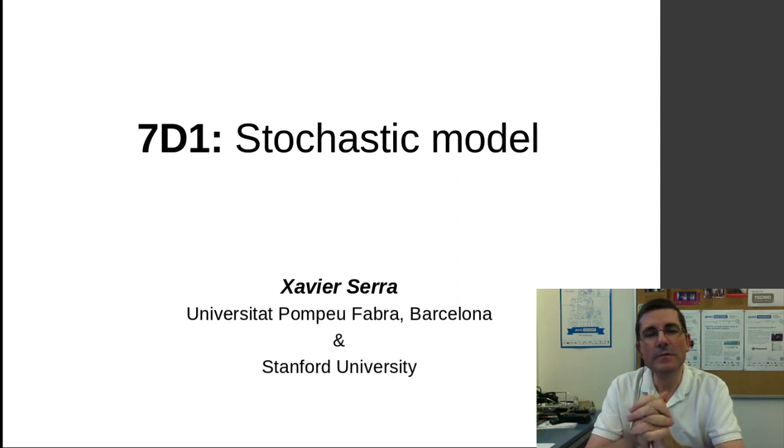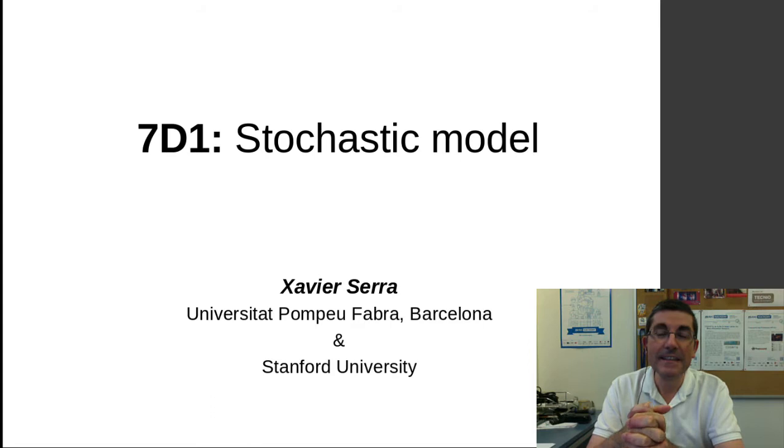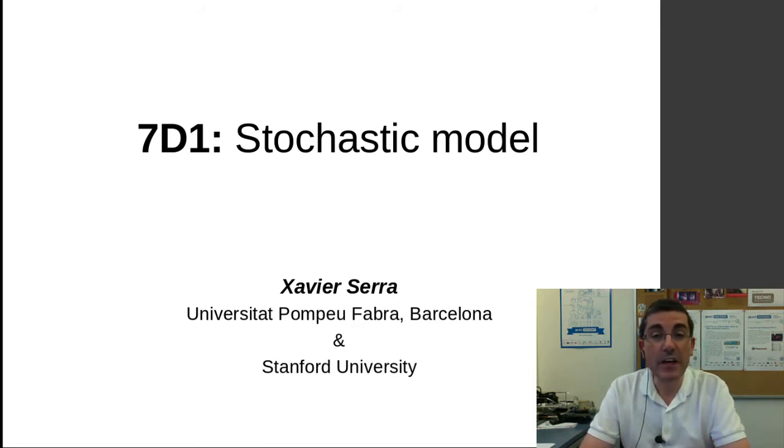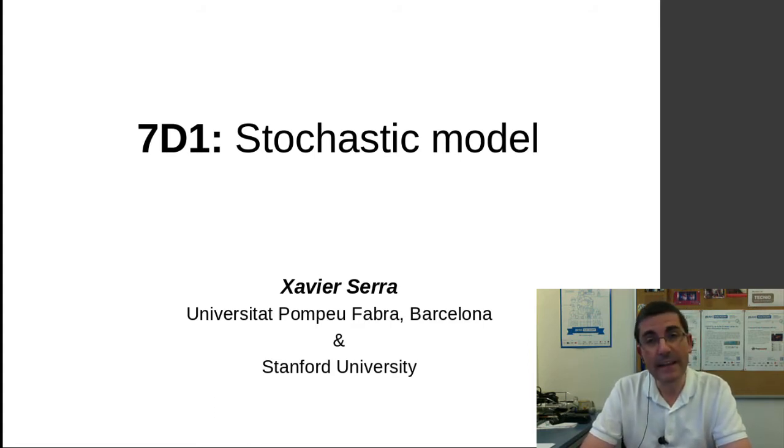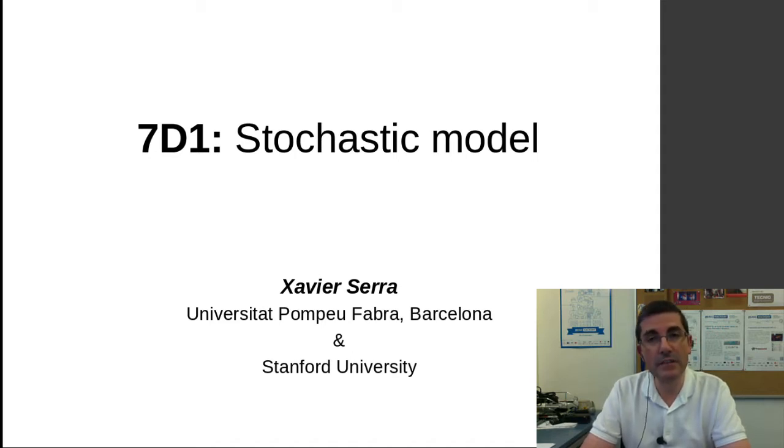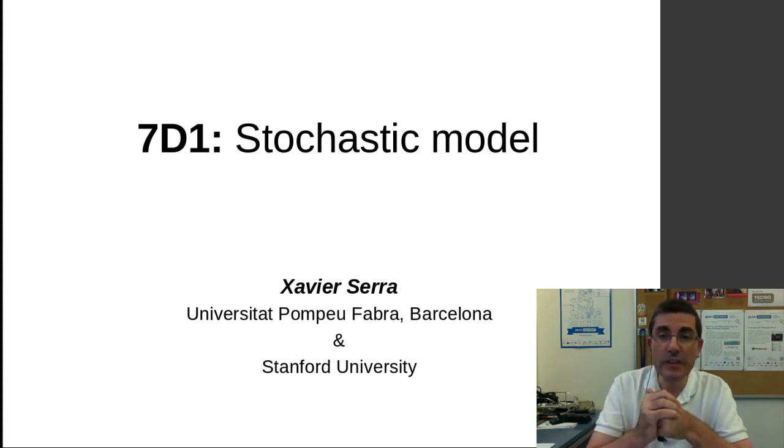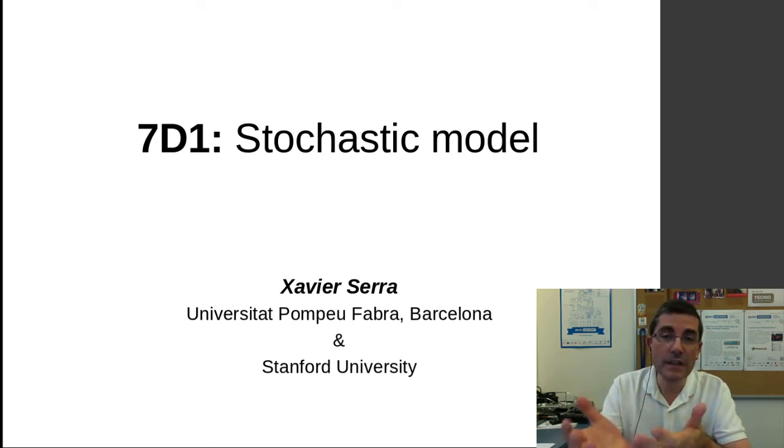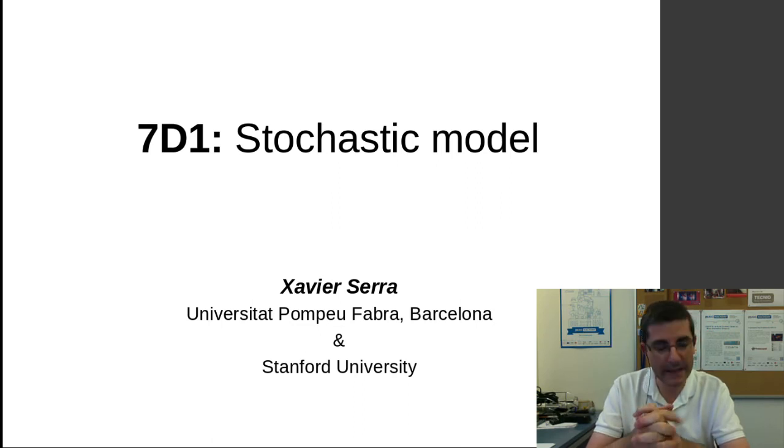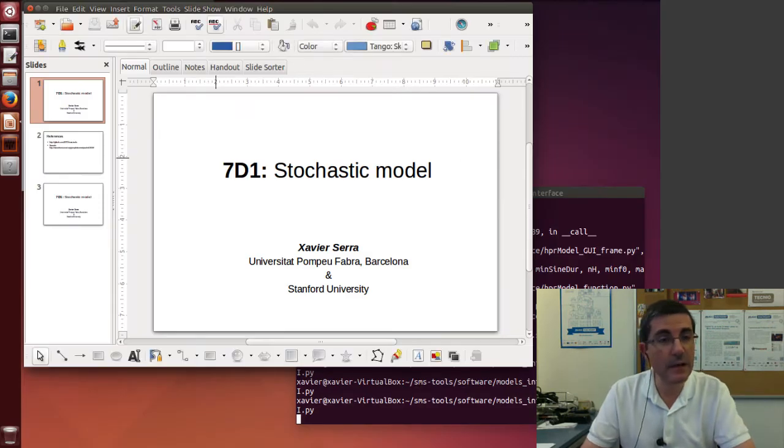Hello, welcome to the course on audio signal processing for music applications. This week we introduce the concept of stochastic signals and a way to model these type of signals using spectral approximation. In this demonstration class I want to use an implementation of this model from the SMS tools package and see how it works.